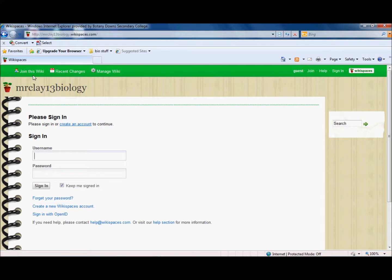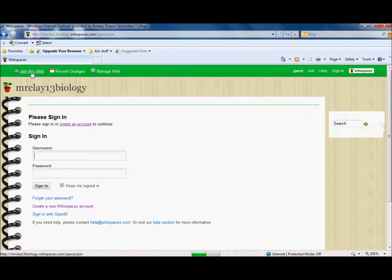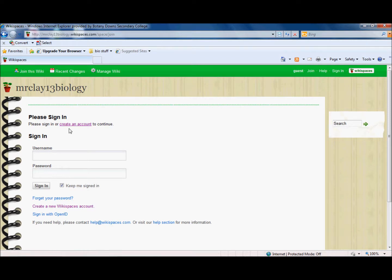First thing you need to do is just click on join this wiki and hopefully my super quick internet connection at school this evening will take us to the right page. Awesome. The second thing we need to do is just to click here create an account.